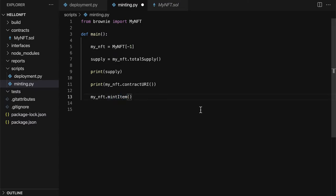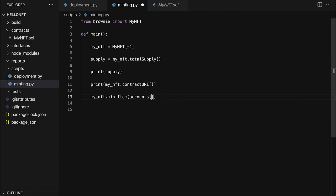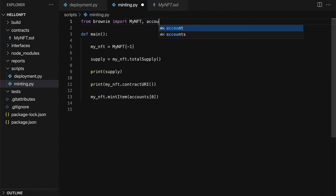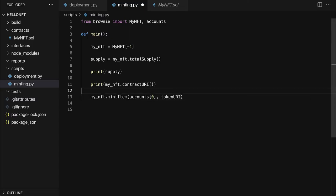So we are going to here call mint item. Who should be our minter? Well we can take our addresses or accounts actually. It's called accounts at an index like index zero. And accounts this comes from brownie. Right so we're just accessing our first item there.